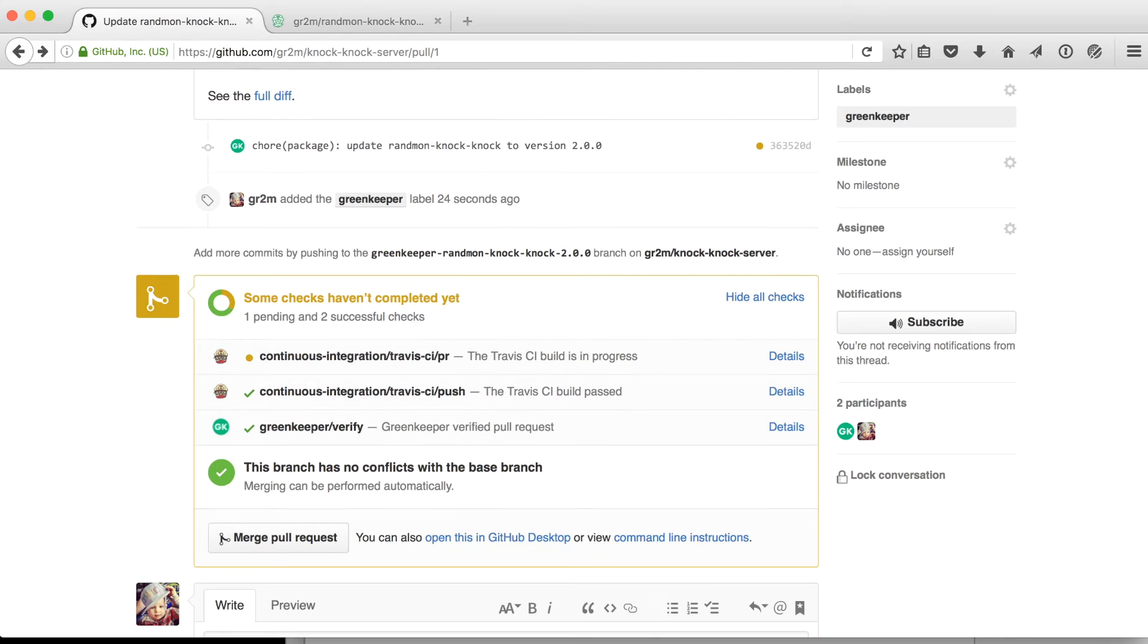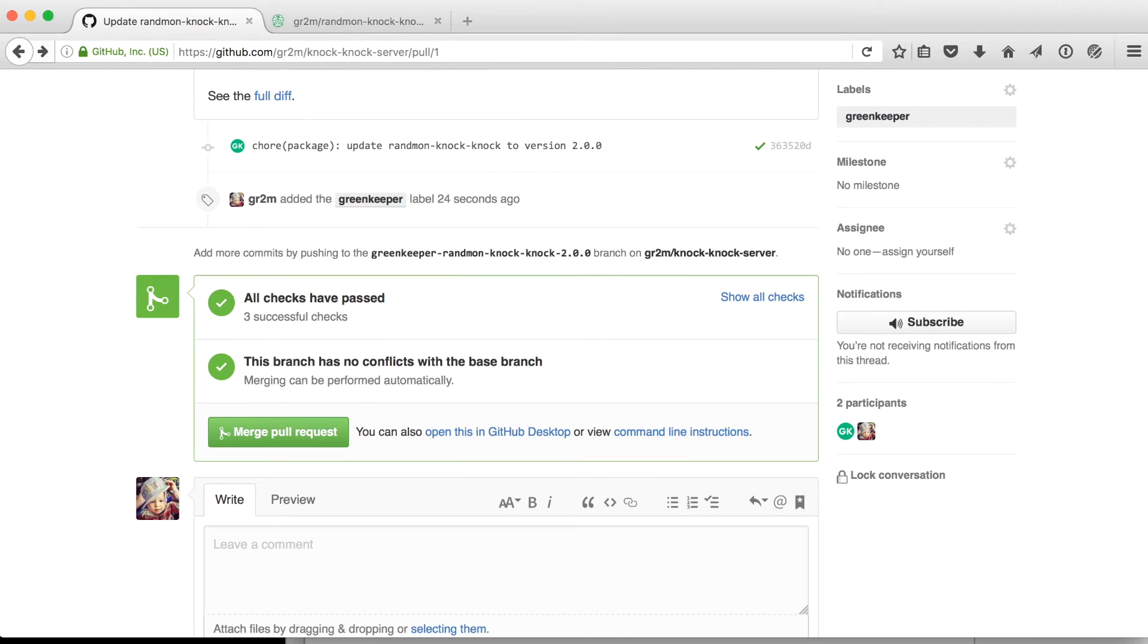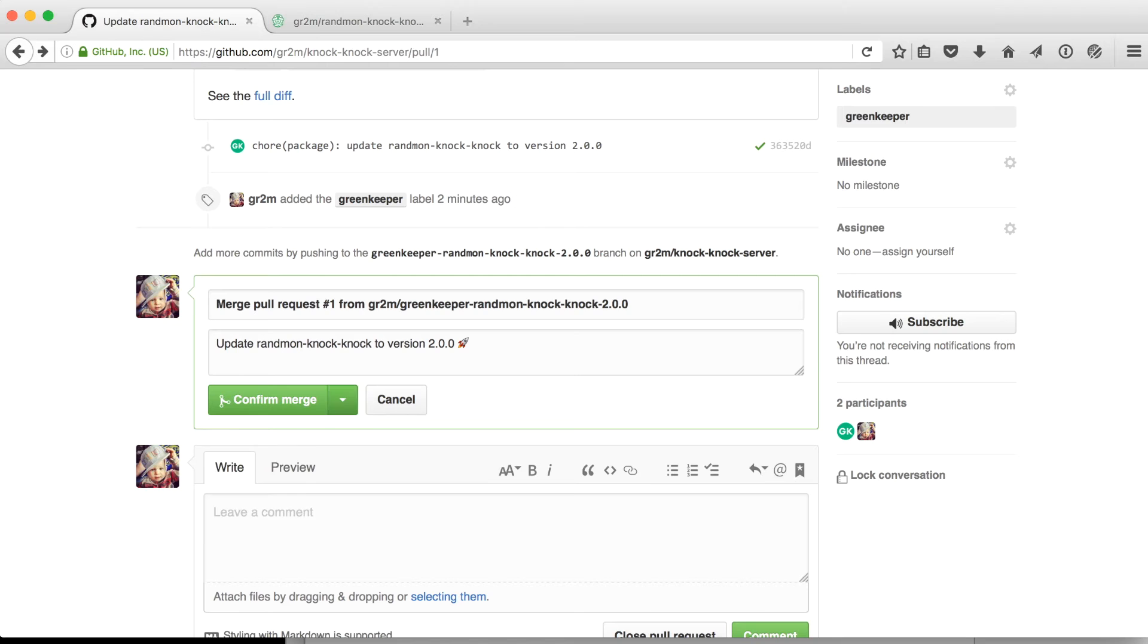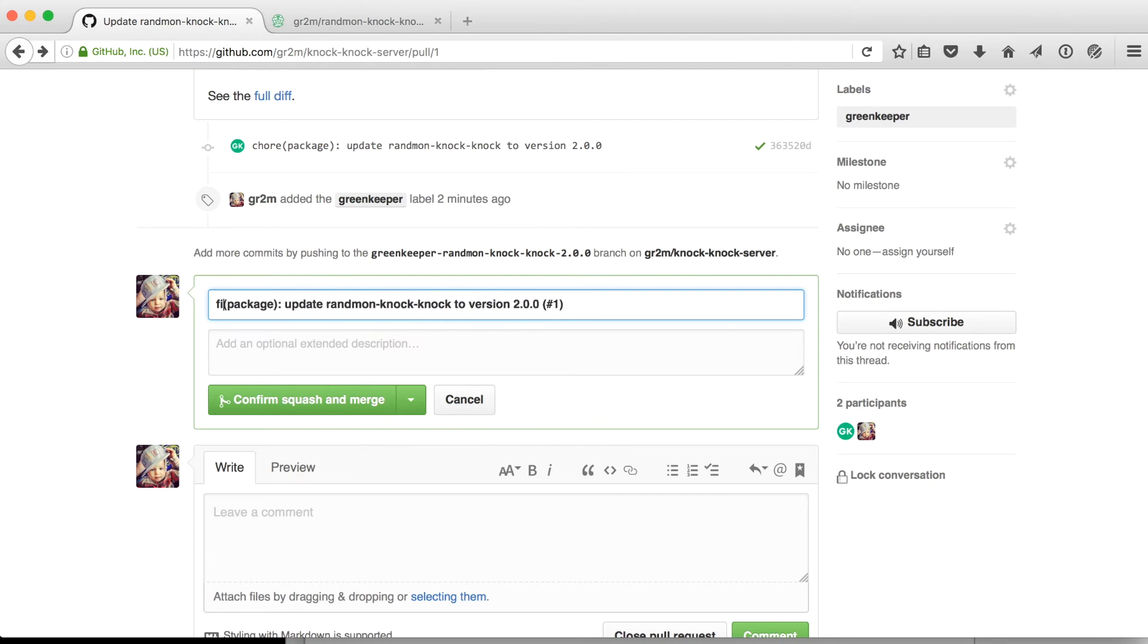It will start a continuous integration. And once all the tests pass, you can merge it in ideally with a fix commit so that semantic release will create a new version.